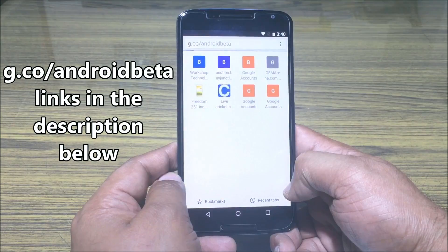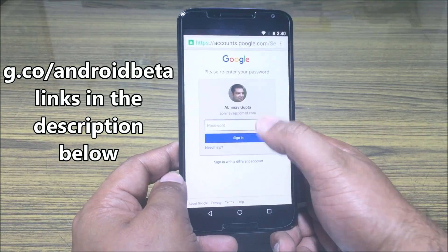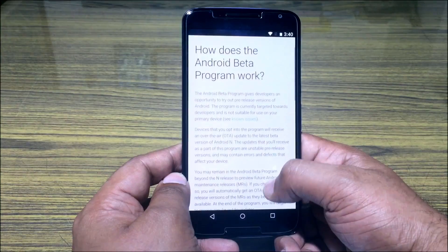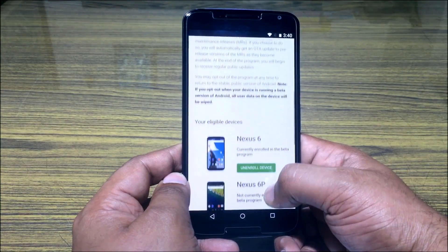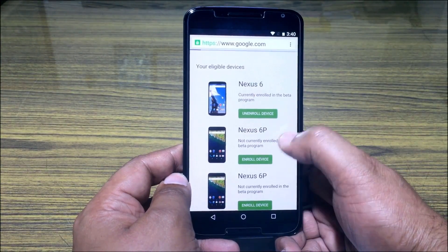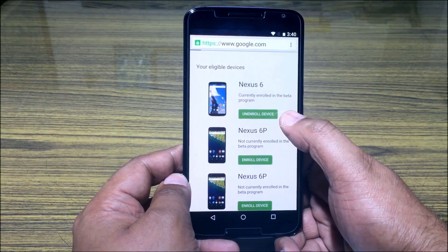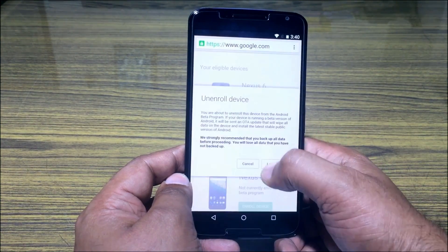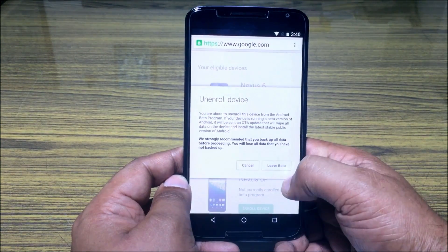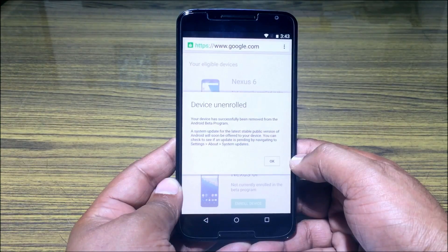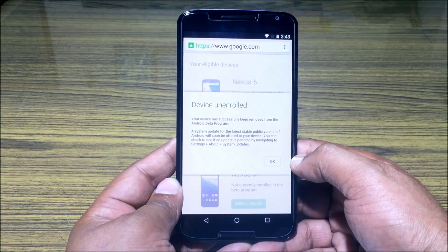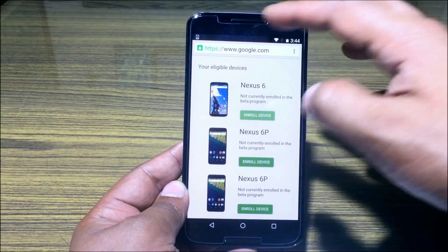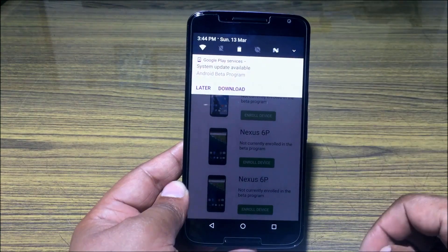Open Google Chrome and go to g.co/android beta. Sign in to your account and scroll down to the list of your devices. Click on 'Unenroll Device' beside the device you want to unenroll, then click on 'Leave Beta'. You will get a confirmation message — click OK on the device unenroll message.